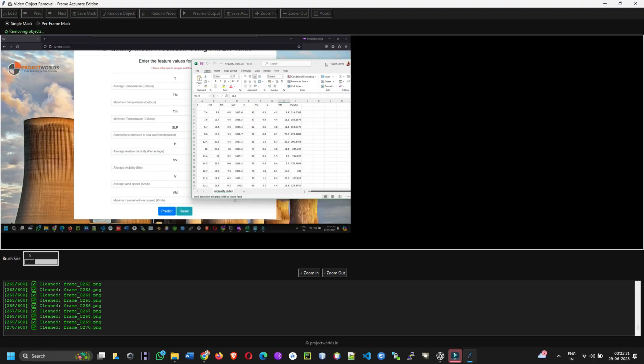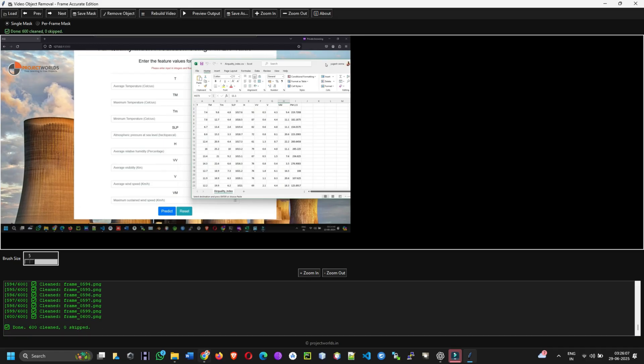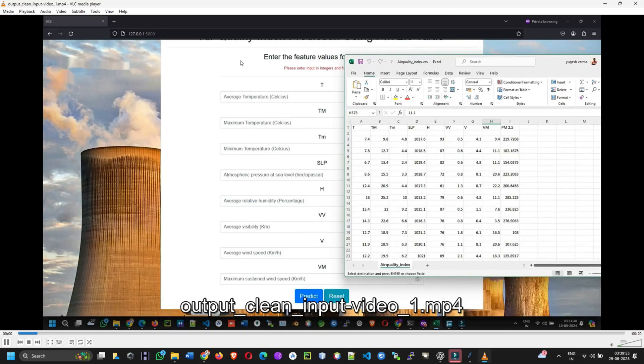Six, rebuild the video. Click rebuild video to convert the cleaned frames back into a video with original frame rate. The output will be saved in the output folder.